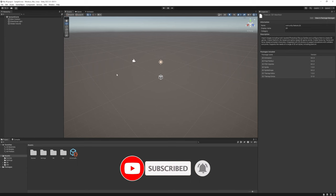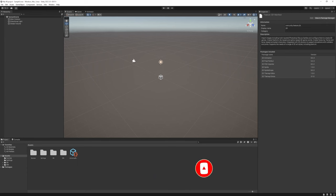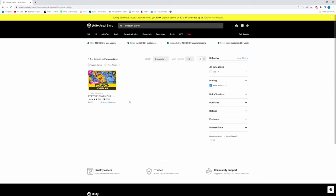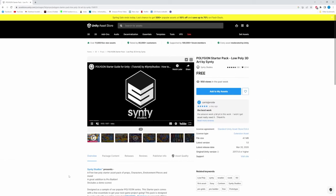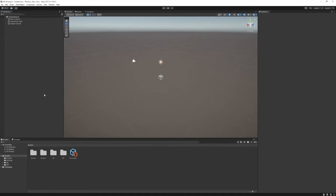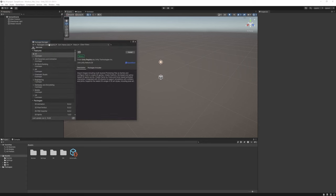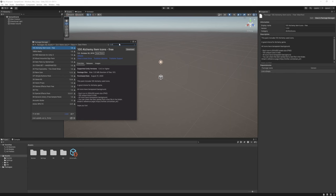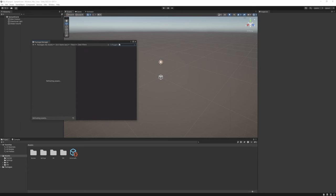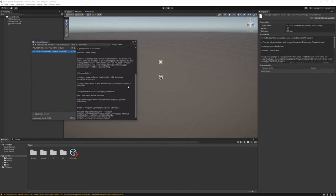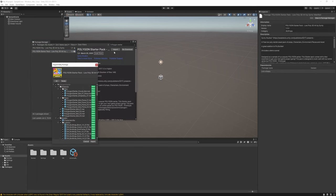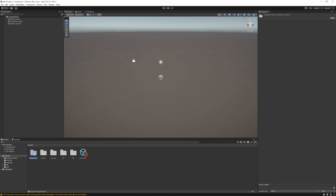To set up a simple scene, we're going to use the Synty Studios Polygon Starter Pack — the link will be in the description, it's a free package. Add it to your assets and import it. Go to Window > Package Manager, click My Assets, search for Polygon Starter Pack, hit Import, and import the package.